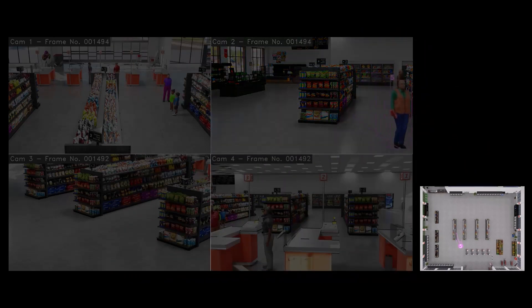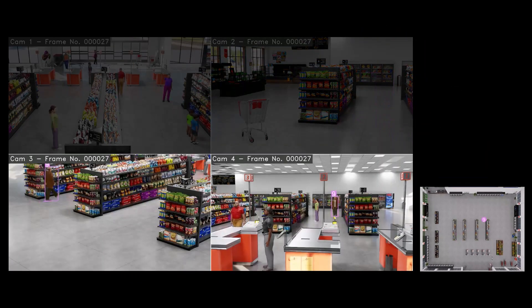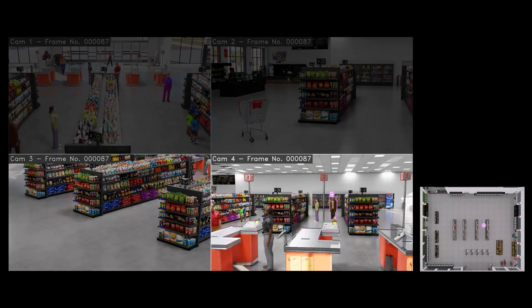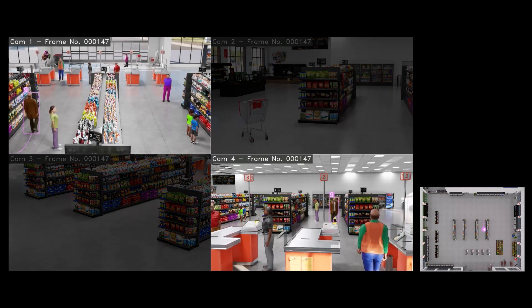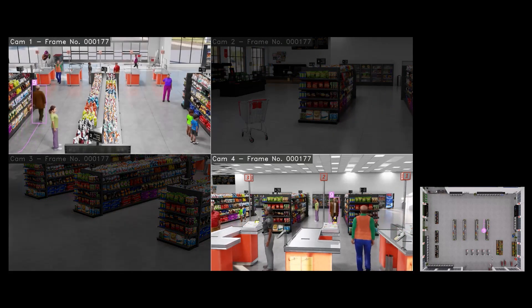Now let's look at the journey of another shopper. Here, we're tracking shopper number nine as he navigates the aisles of the retail store.